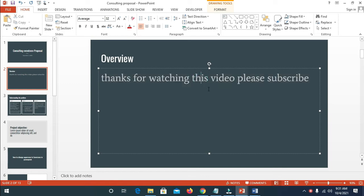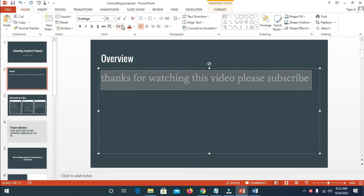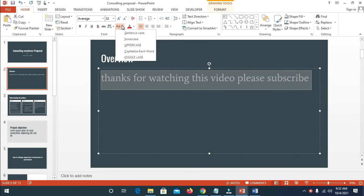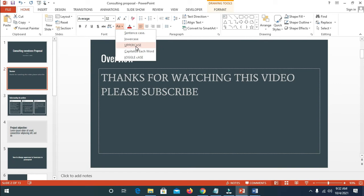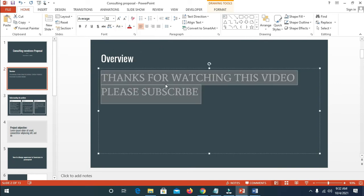To change it back to uppercase, highlight it also. Then click on this button, the change case button, then you will see uppercase. That was how to do this.